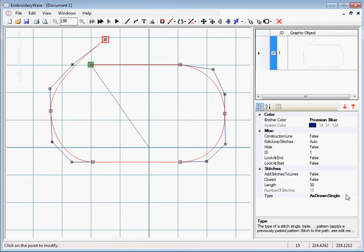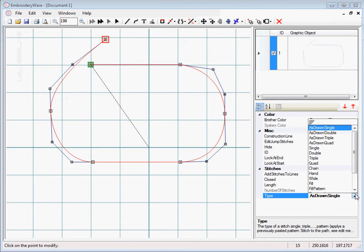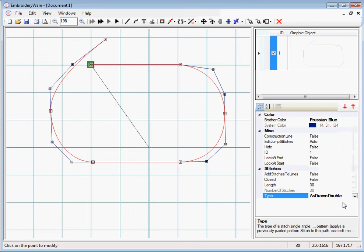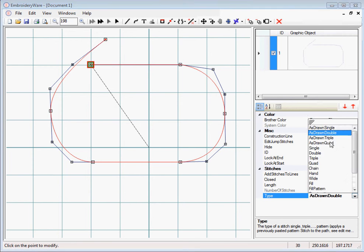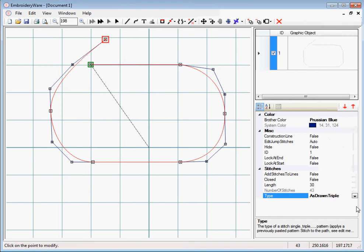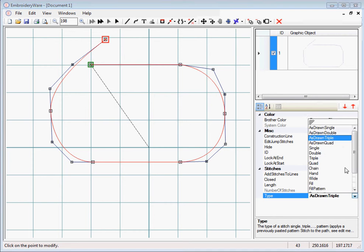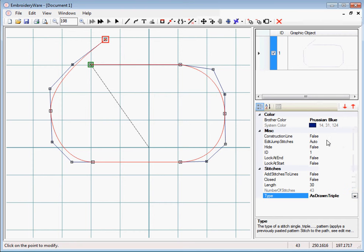So it would be as drawn single, just draws it as the points are, and it's just like the other menu where you have double, you have triple, you have quad.